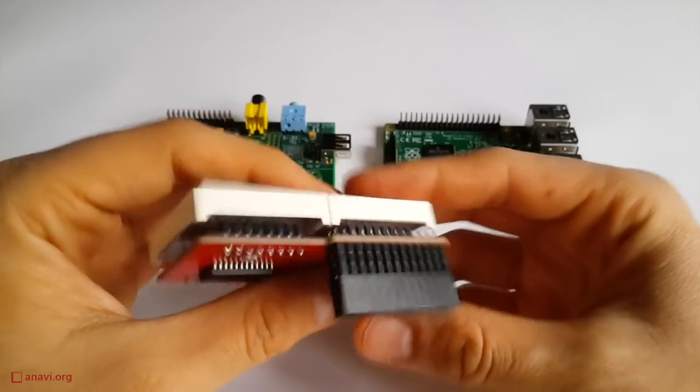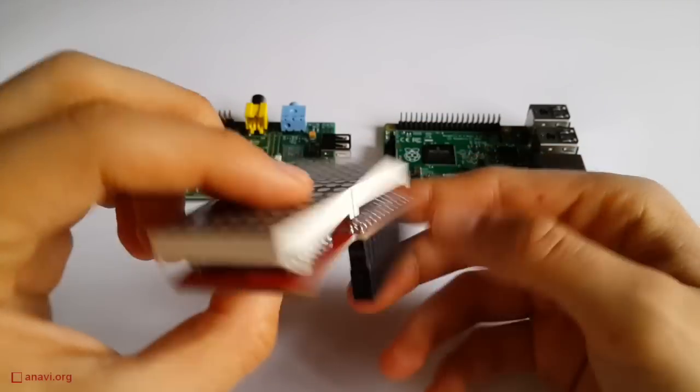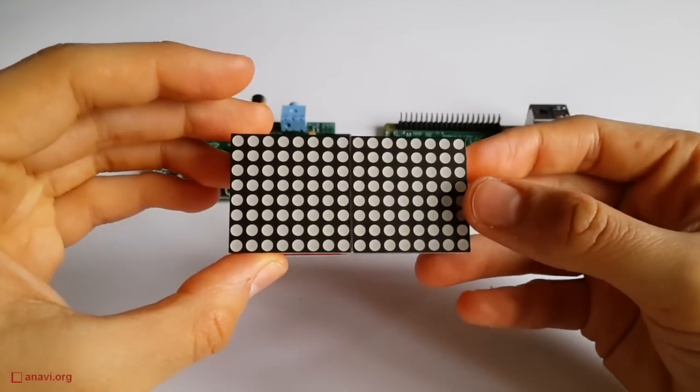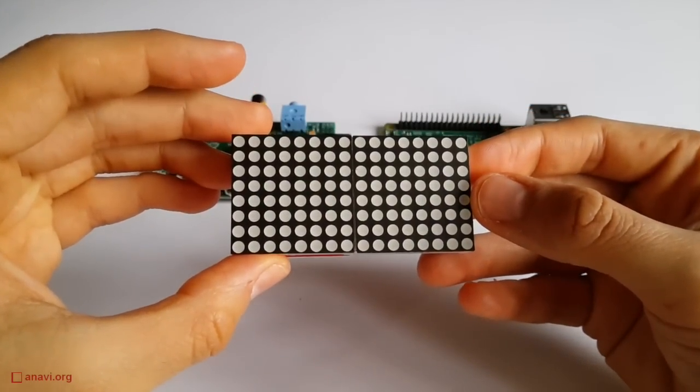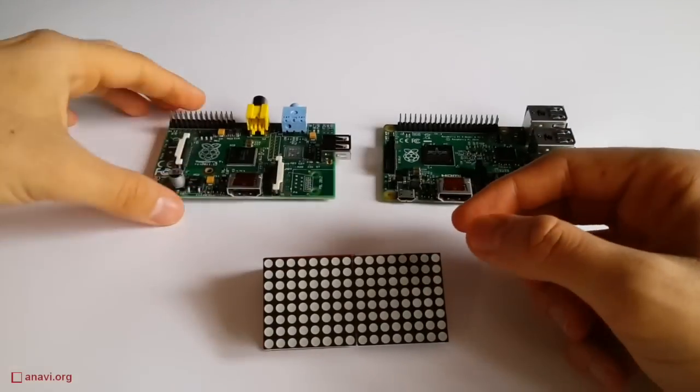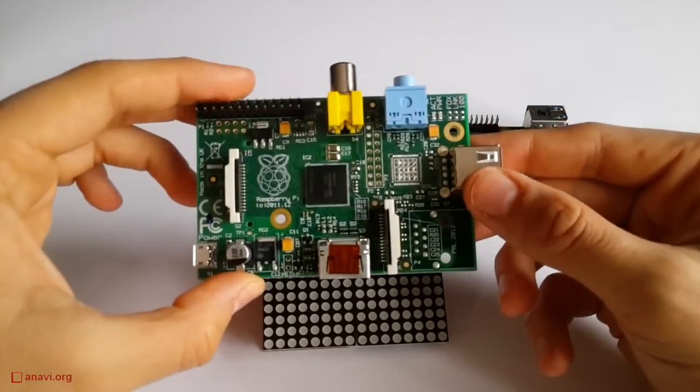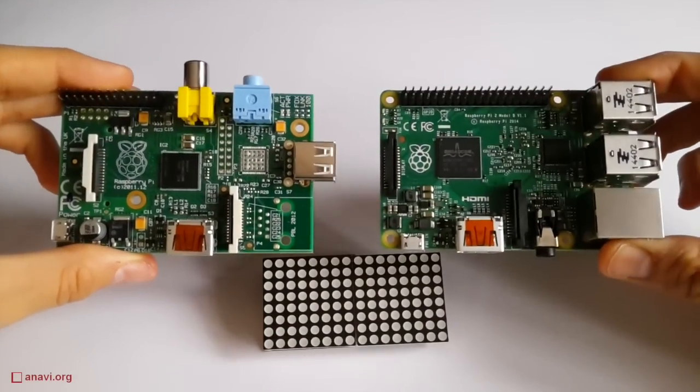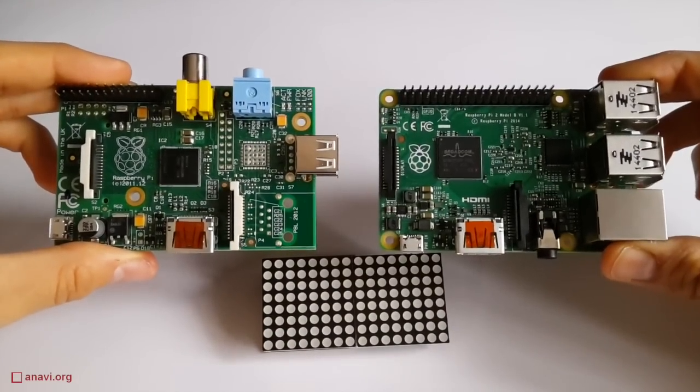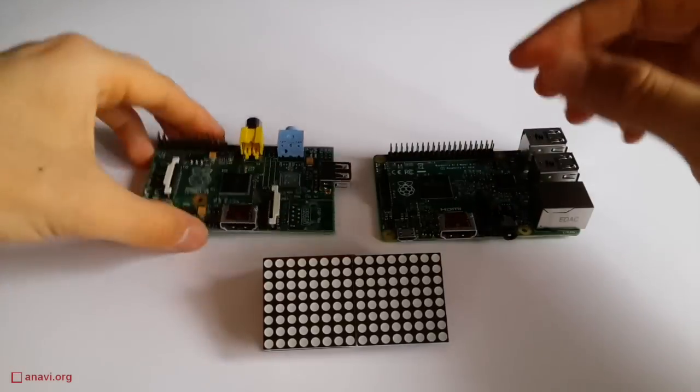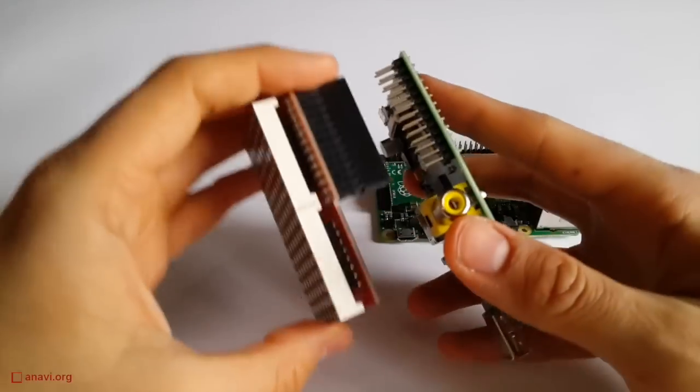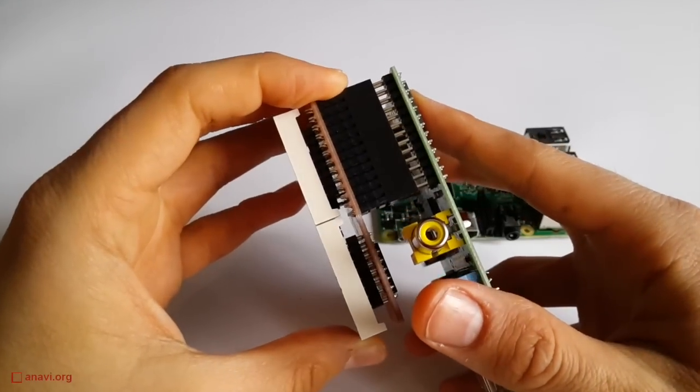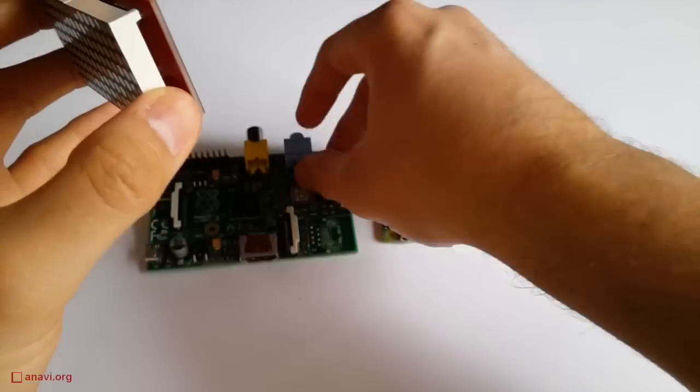This LED matrix is compatible with any Raspberry Pi model and version. Here I have Raspberry Pi 1 Model A and Raspberry Pi 2 Model B. In this case, the main difference is that the second version has more GPIO pins.